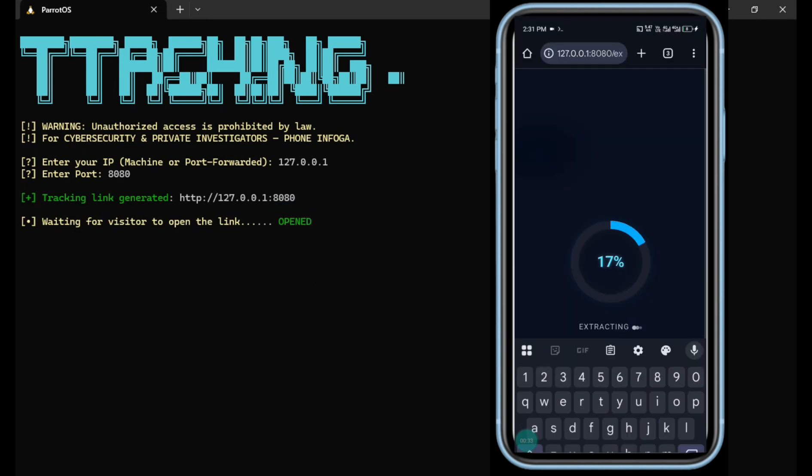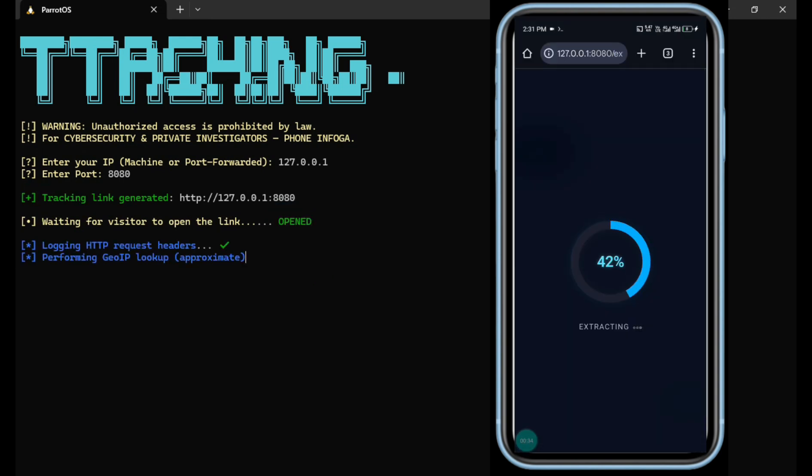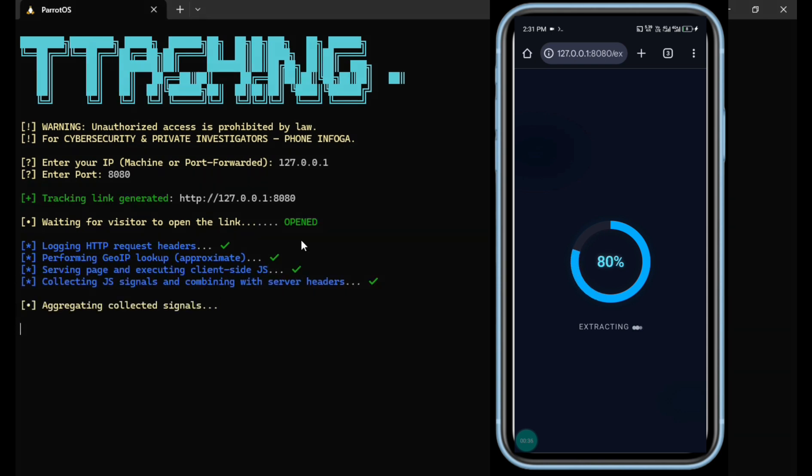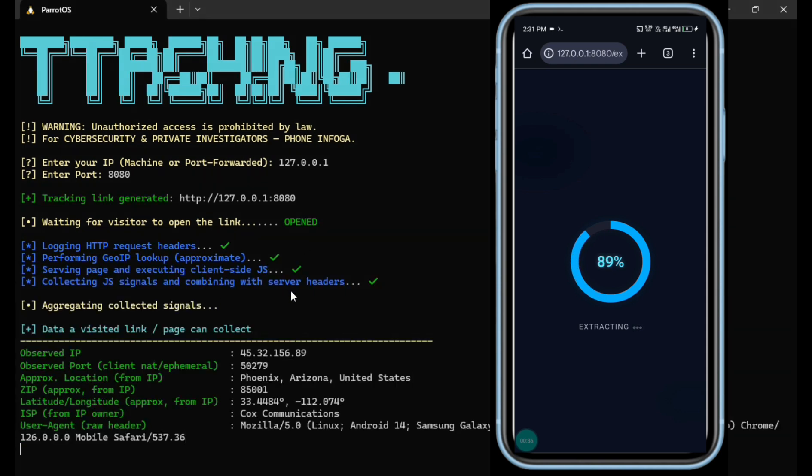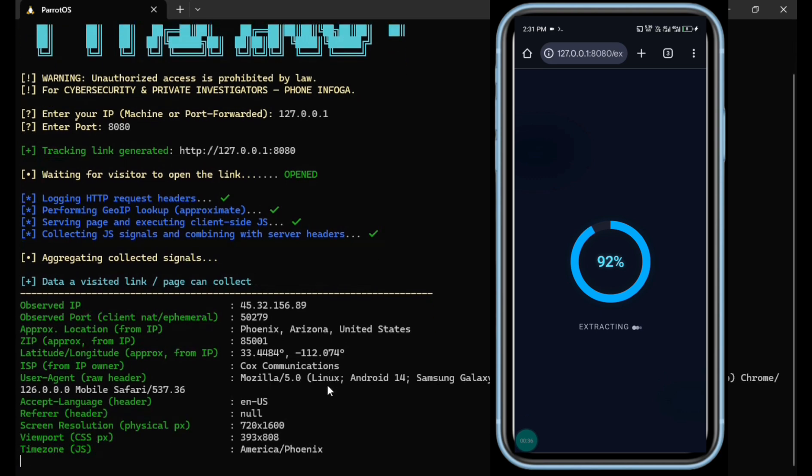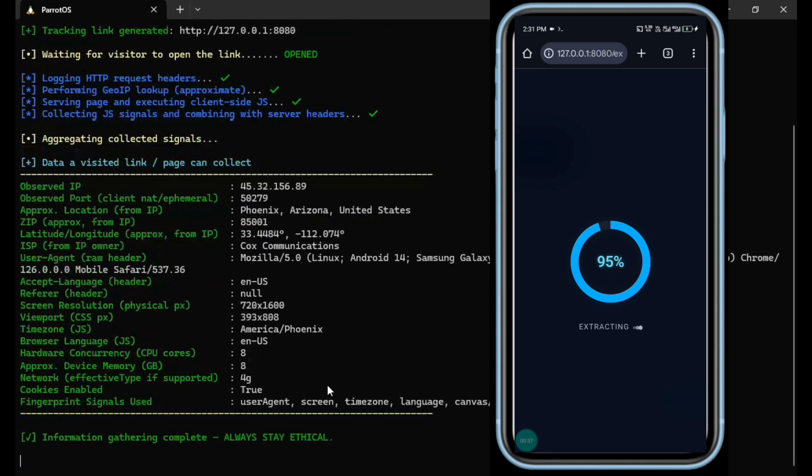And boom! The terminal has detected a connection from the mobile device. Now the progress begins as the tool collects the necessary fingerprint data from the connected device. After a few seconds, you'll see that the device information has been successfully revealed, right there on your screen.